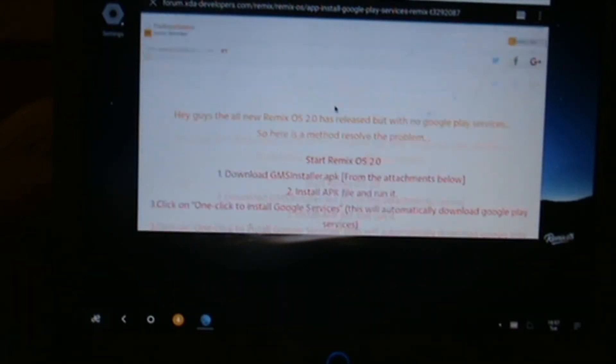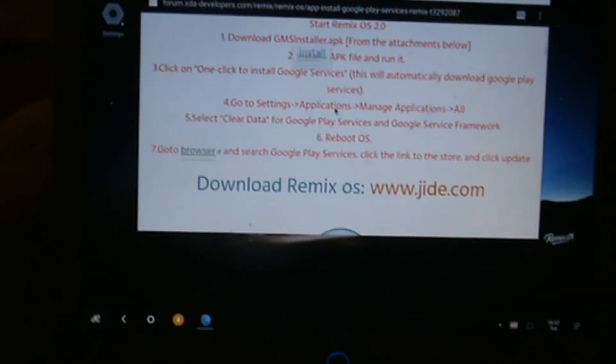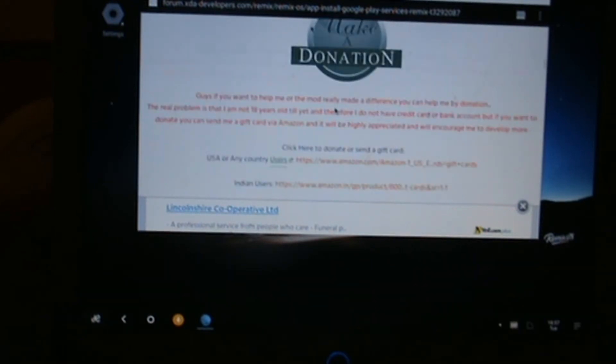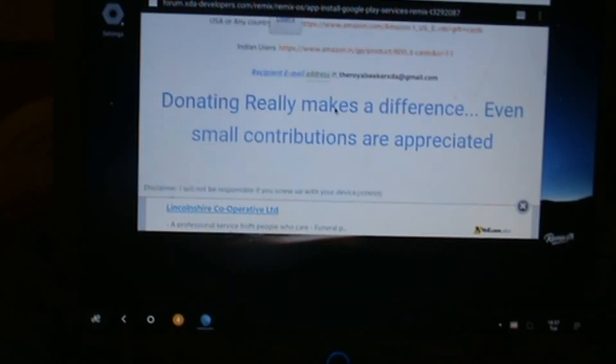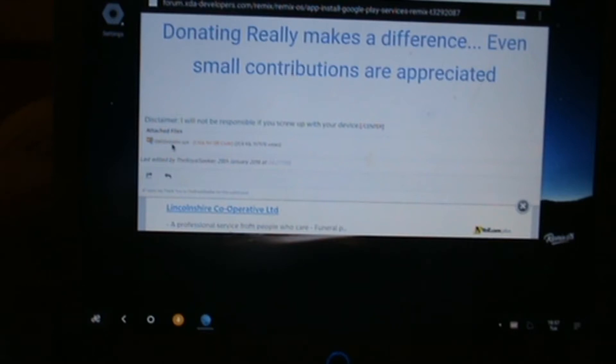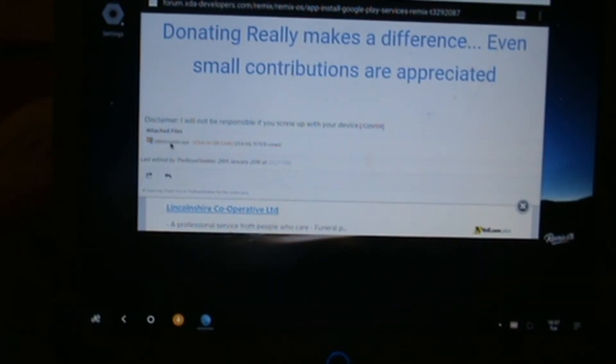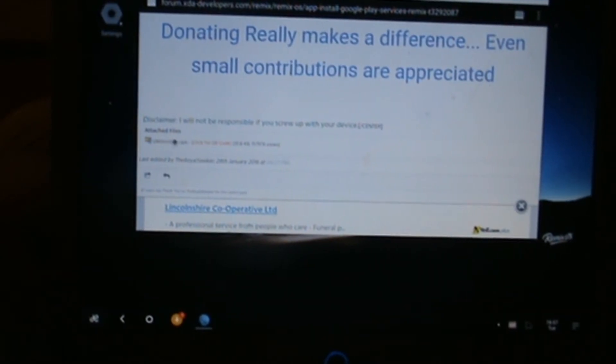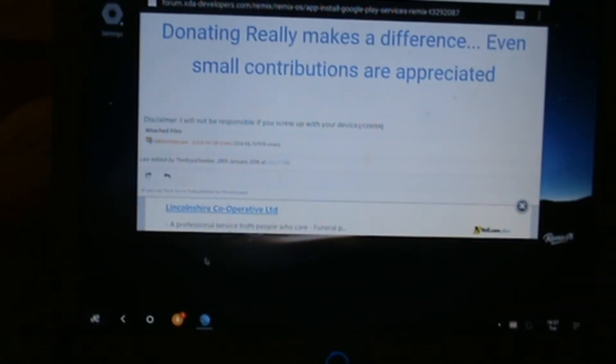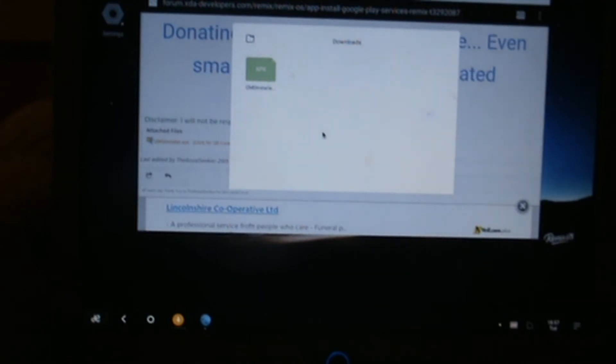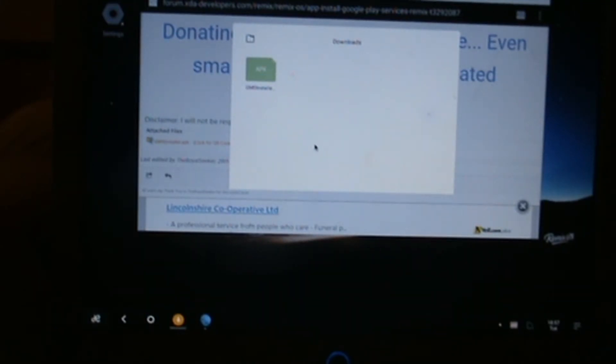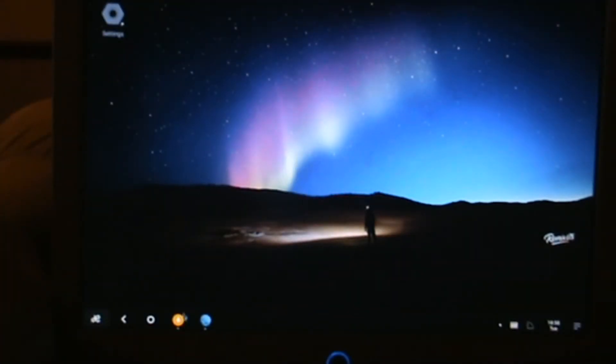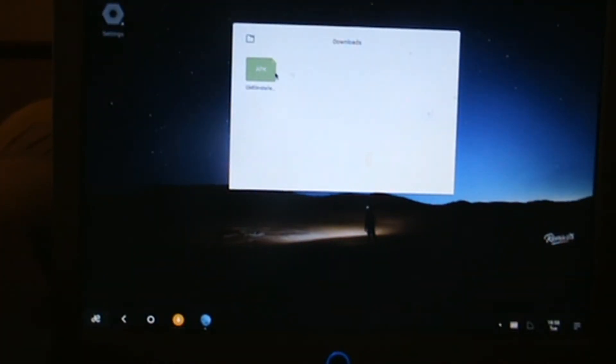It should come up with a lot of information. Just keep scrolling down a bit further. There's donate buttons if you wish to. Then just here it says attached files: GMS installer. There we go, that's downloading. That's downloaded really quickly. It's a really small file. Just minimize the web browser.